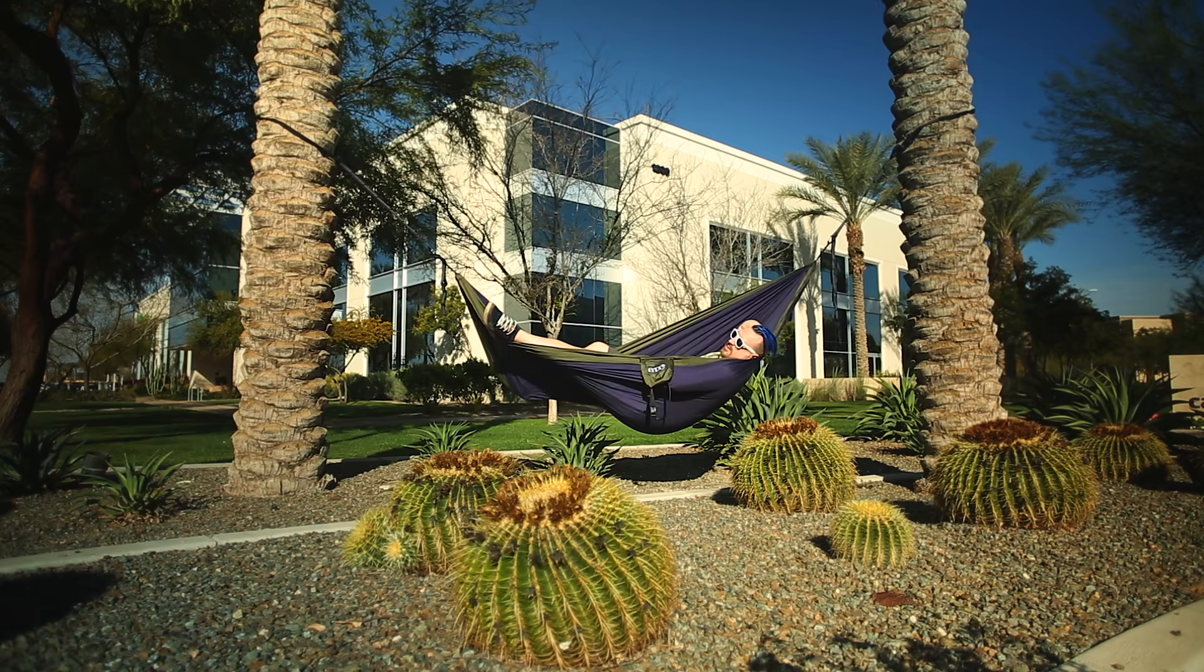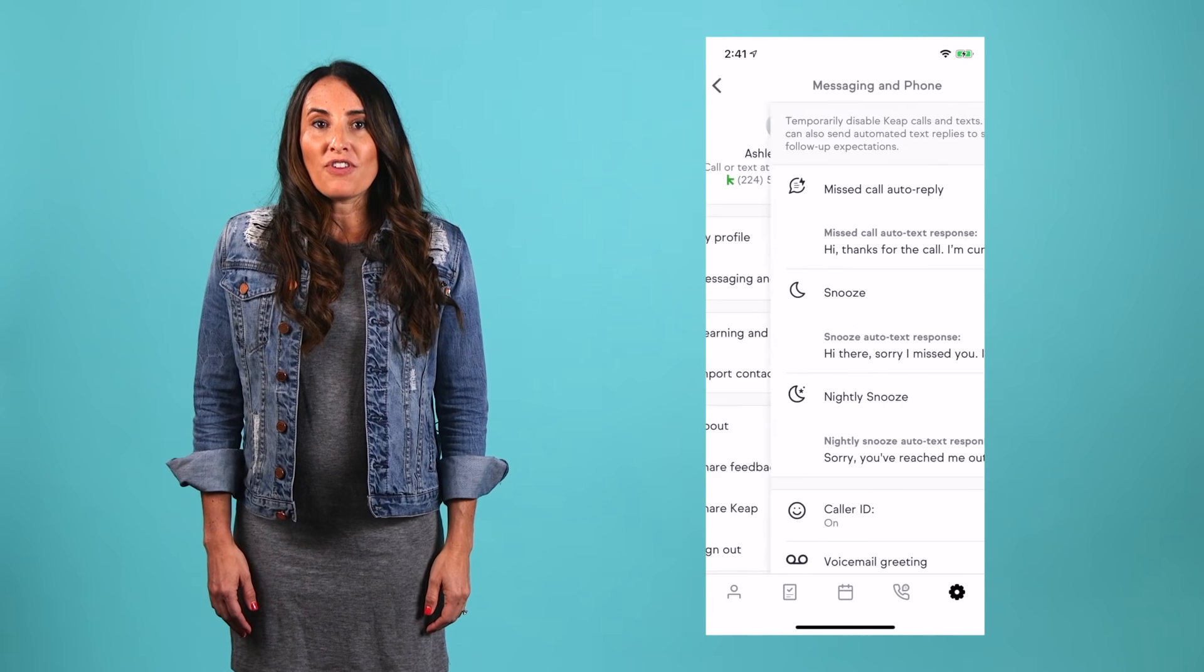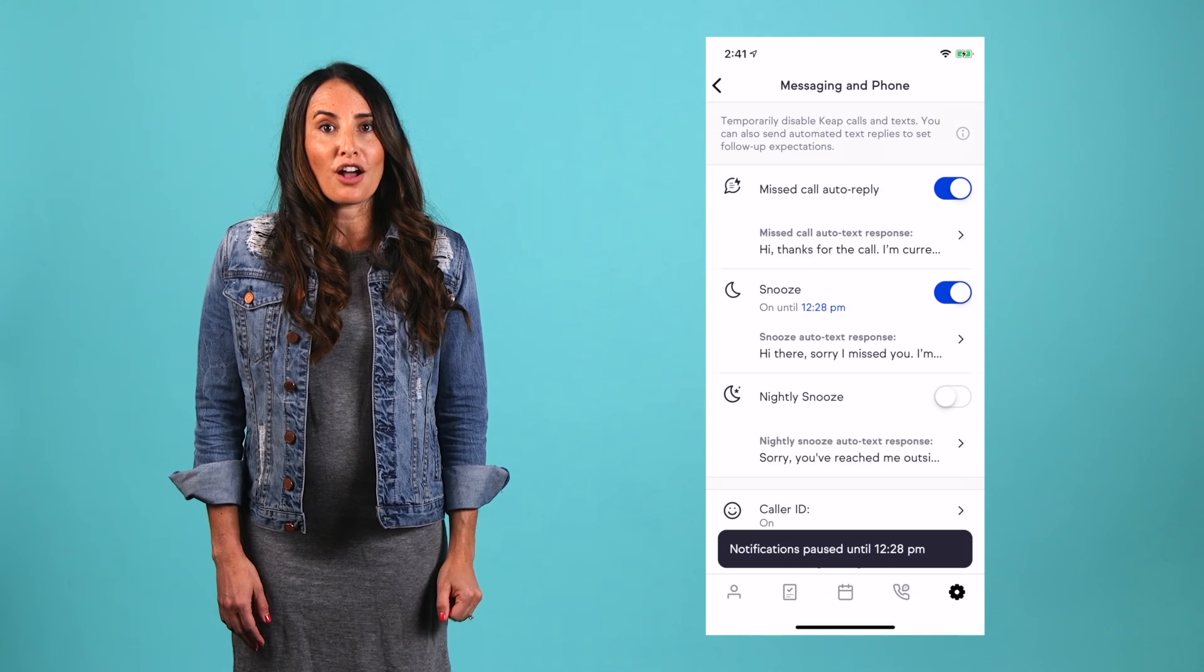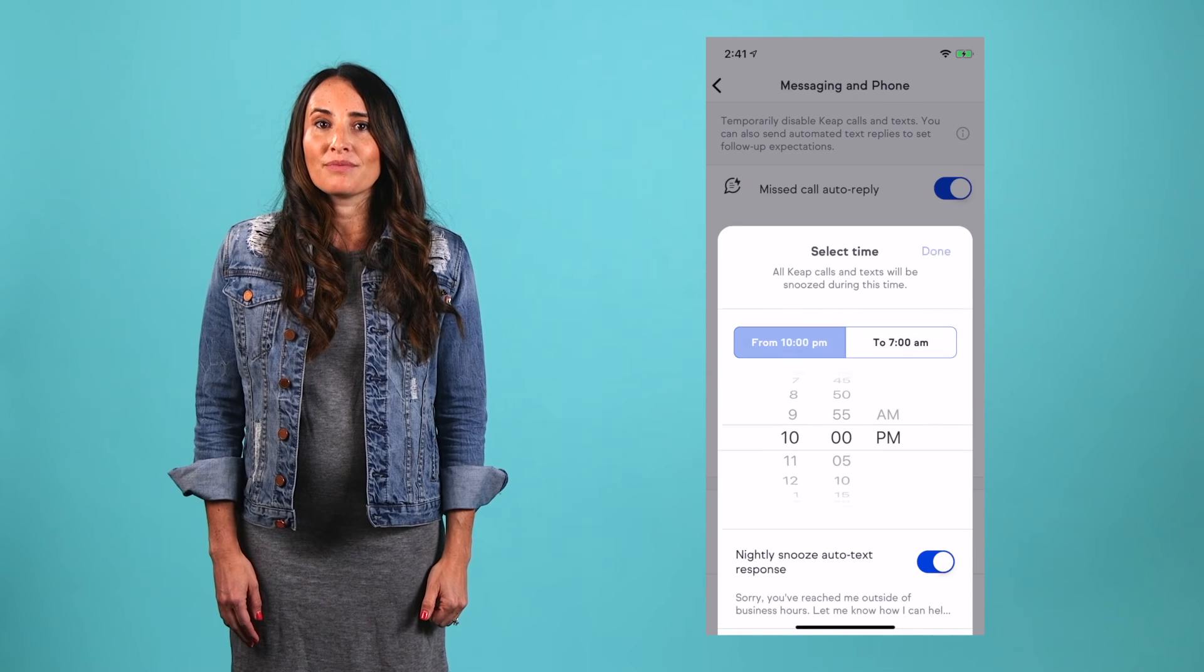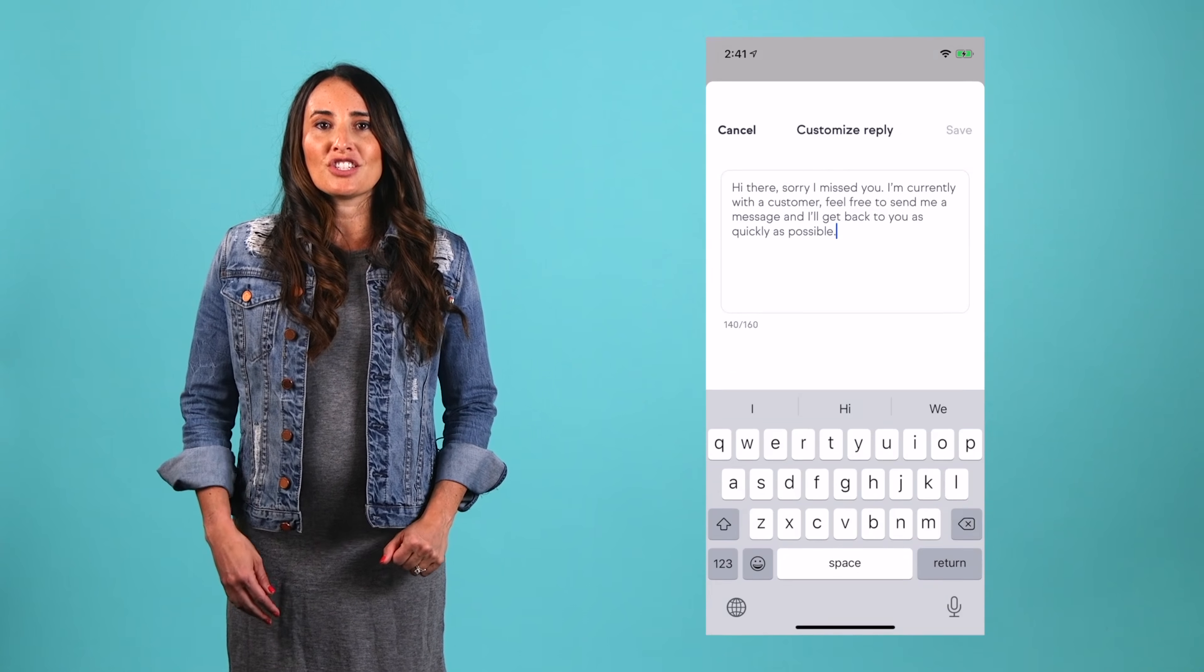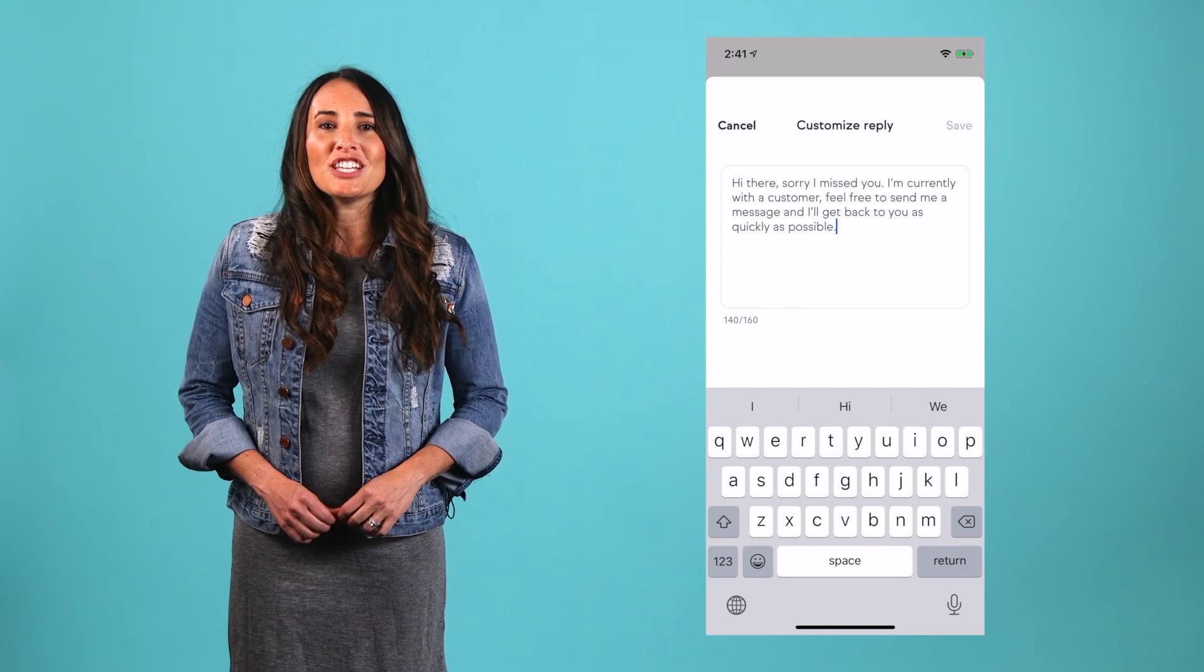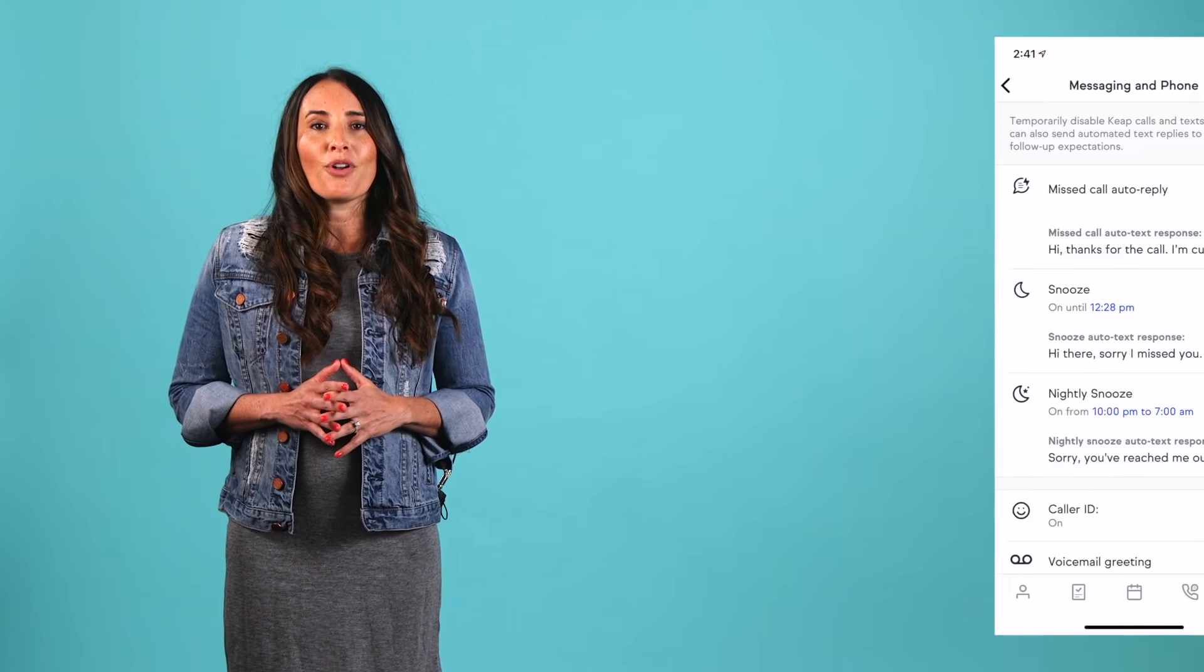The new snooze feature on your Keep business line does just that. You can now choose which calls and messages go through to you and even pause calls and message notifications on a schedule. You should be in control of your work-life balance or maybe you just need a nap. Go to mobile settings, messaging and phone, tap the snooze toggle or nightly snooze toggle and choose how long you want your calls and texts muted. You can also combine the auto-response feature to start an automatic conversation. This way, you can keep the conversation going, set up an appointment and book it directly from your phone, all while preserving your personal time.